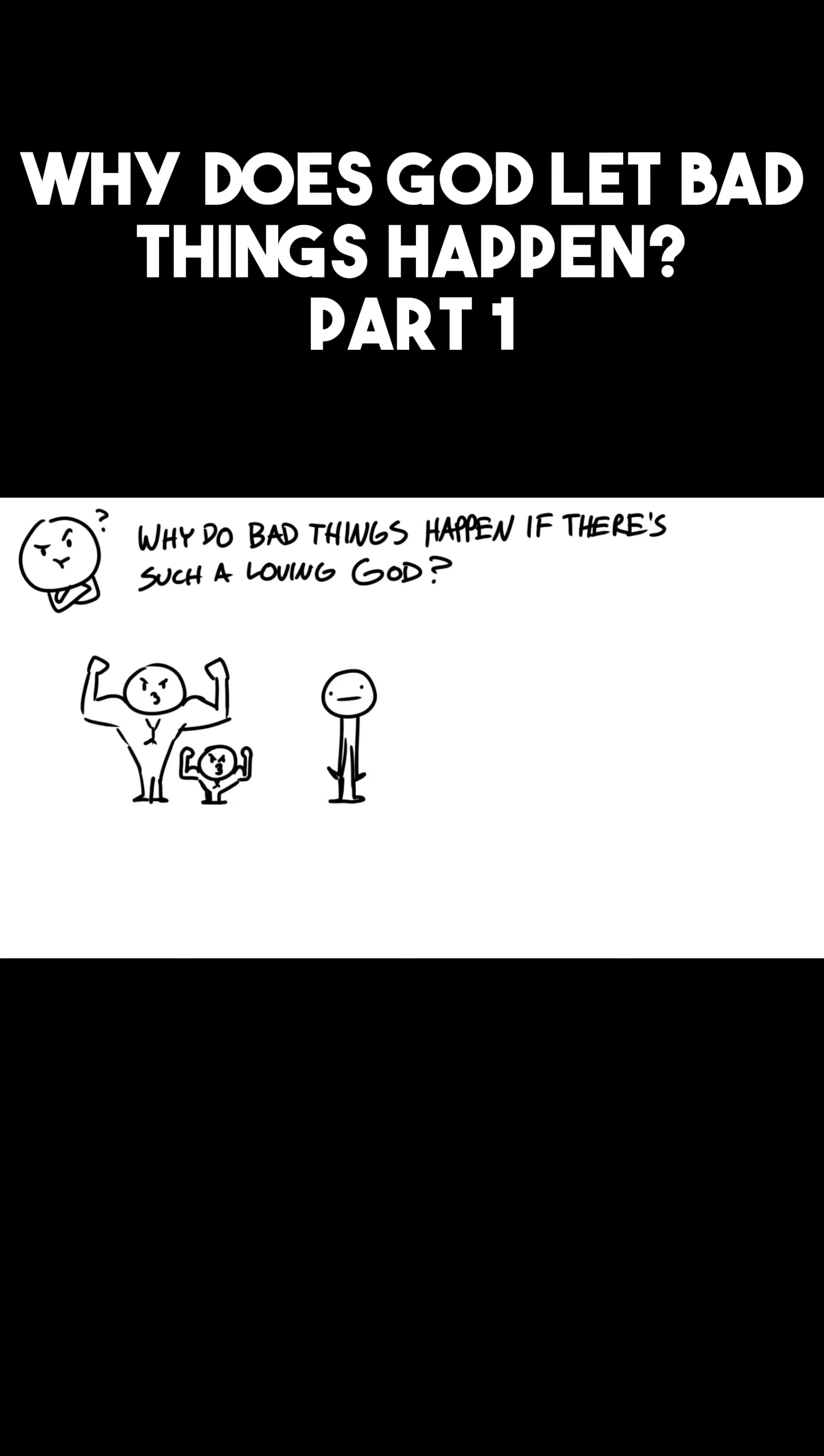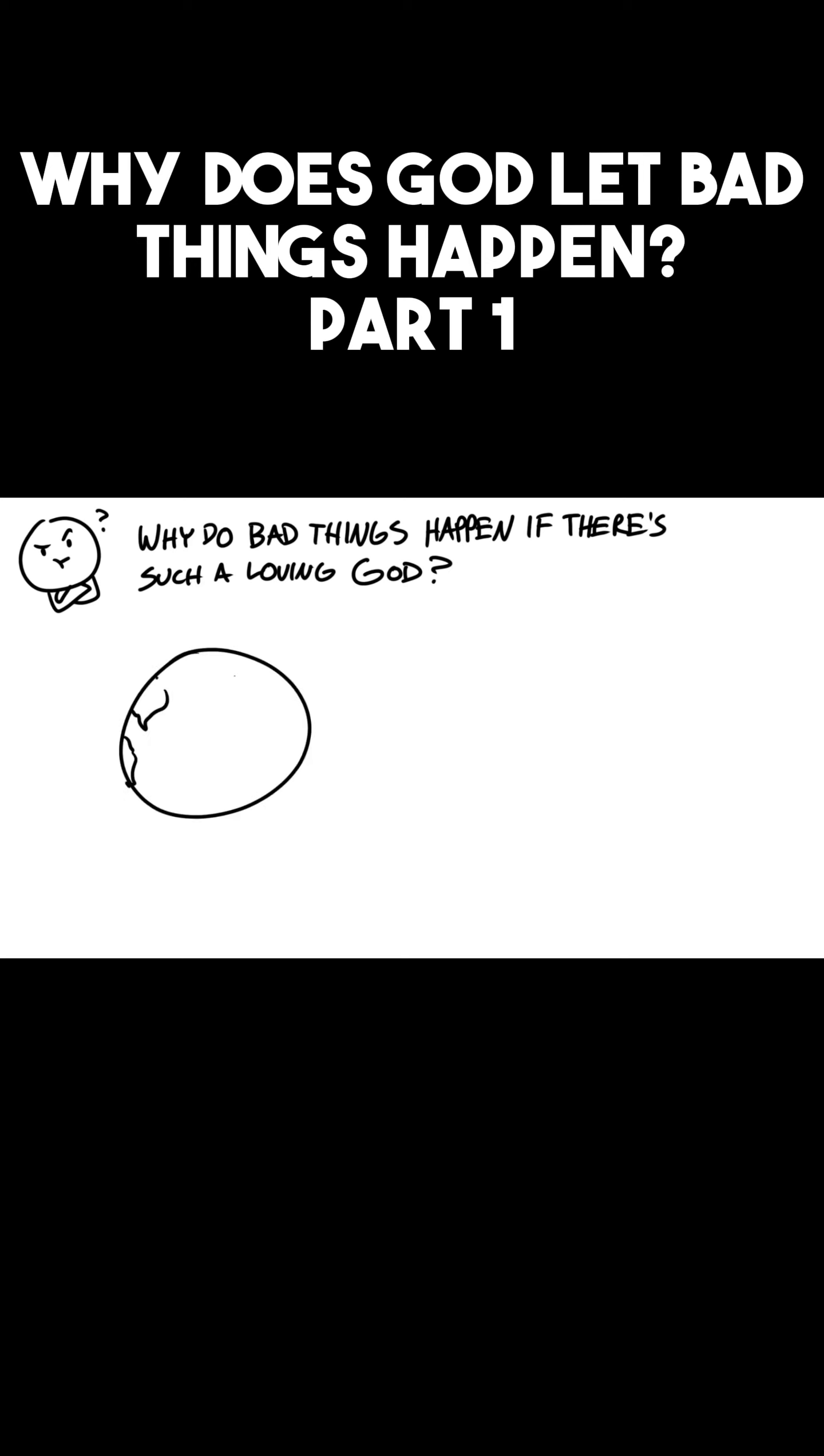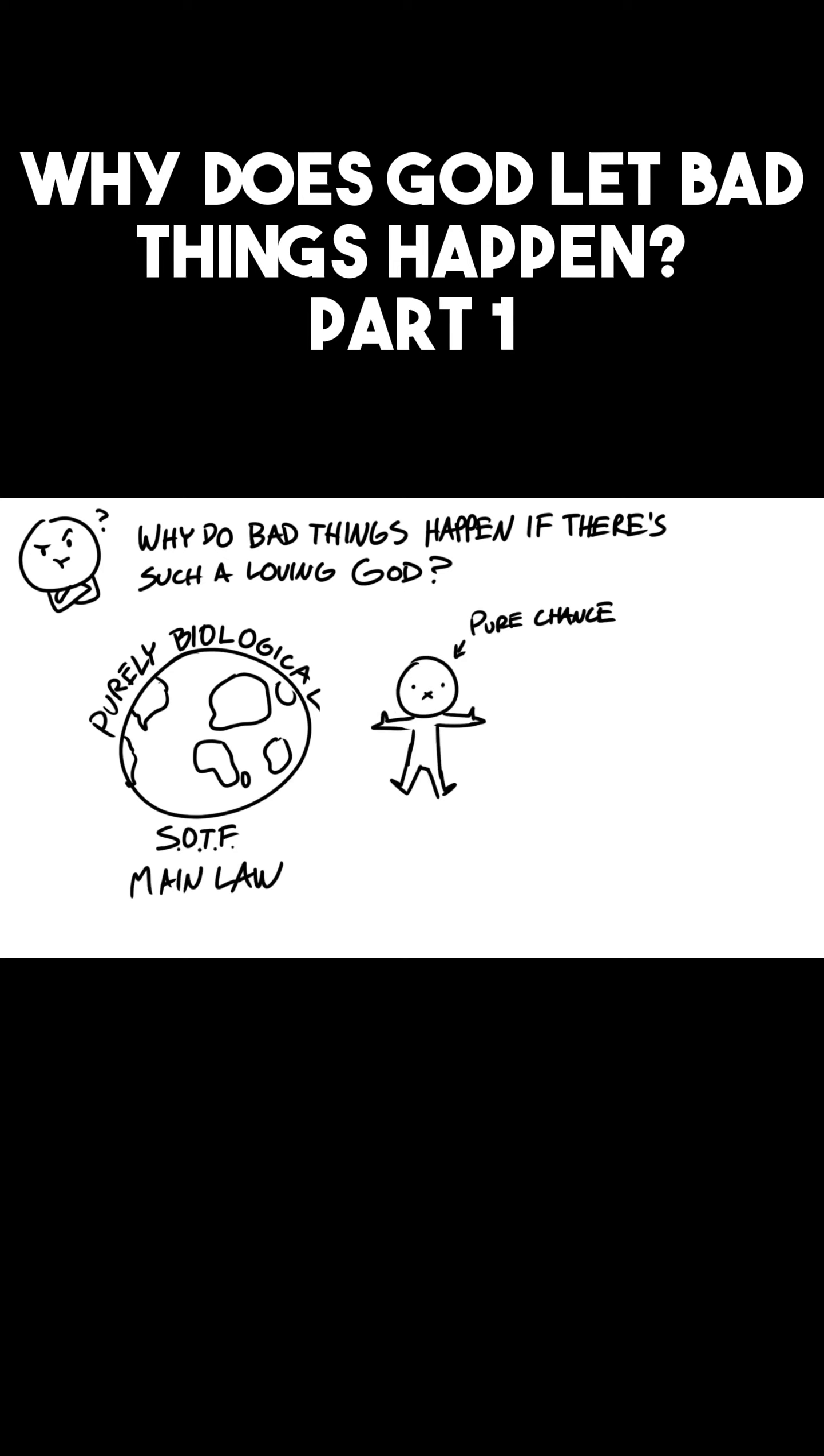The fit survive and they reproduce, while the weak get eaten or die. If the world we live in was purely biological, then survival of the fittest would be the main law of the land. We as humans would only be here on earth due to pure chance. We evolved, populated the world, and will one day die just like everything else.